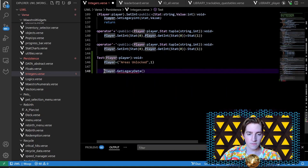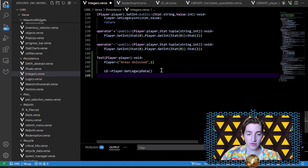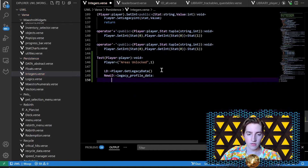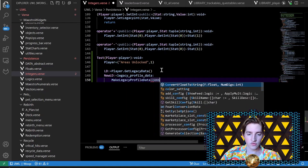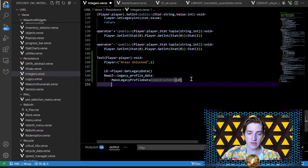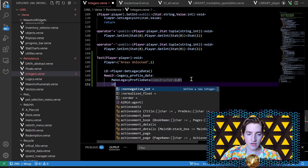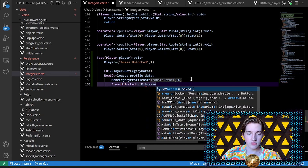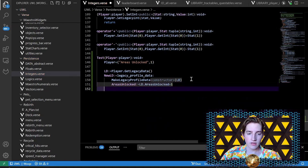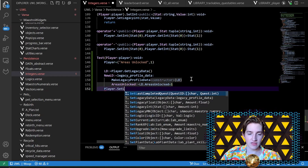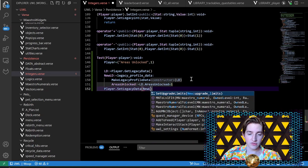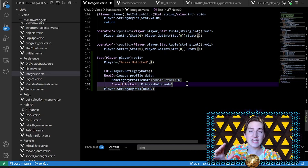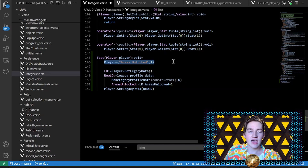Instead of doing that, the alternative is: player dot get profile data — or legacy data — then create a new one with 'new_ld equals legacy profile data', call the make legacy profile data constructor with 'ld', set 'areas_unlocked' to 'ld.areas_unlocked plus one', then call 'player dot set legacy data new_ld'. That's a lot of code, not very replicable, and annoying to type a million times. Instead this is just one line — so easy to type and deal with.